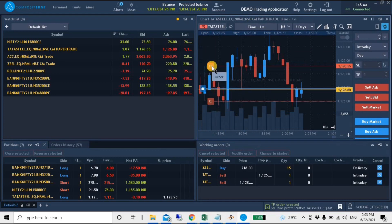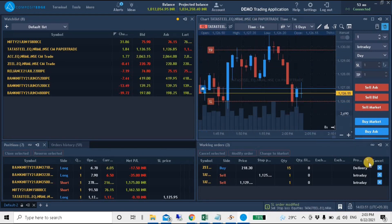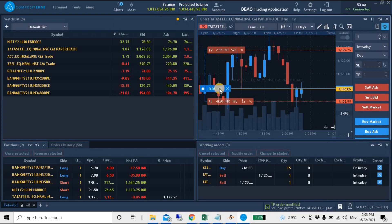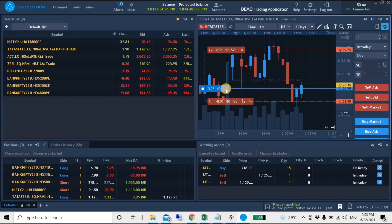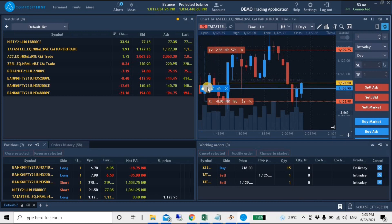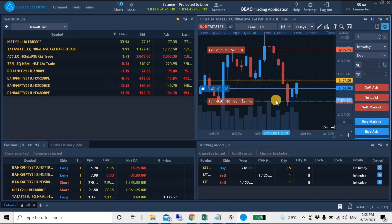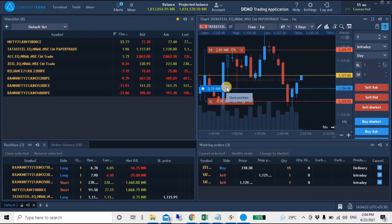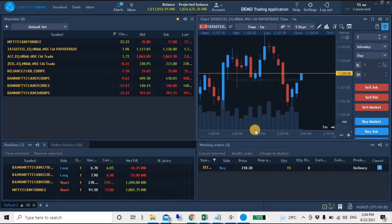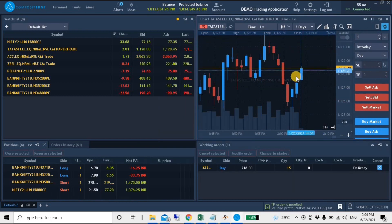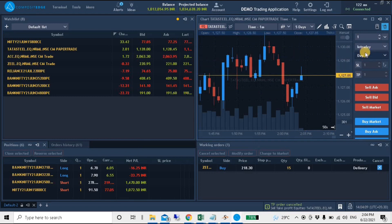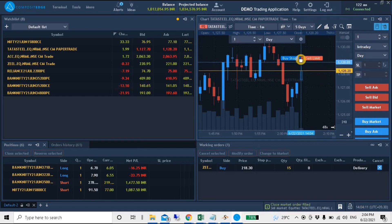Stop Loss is already placed. If I drag it, it will automatically modify it. That is ideal — Stop Loss and Target Price. If you execute the scalping pattern, you can do this. Just close this portion, just click the button — the total portion is closed. It will cancel the pending orders.